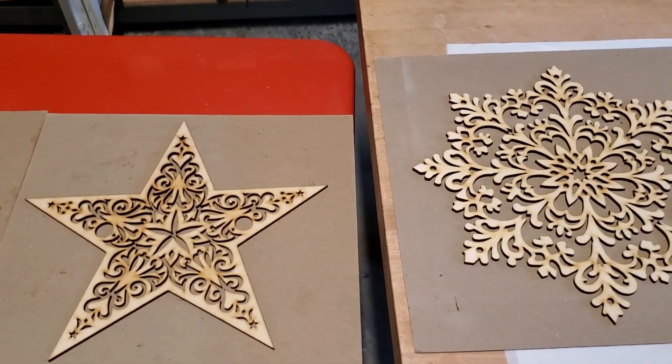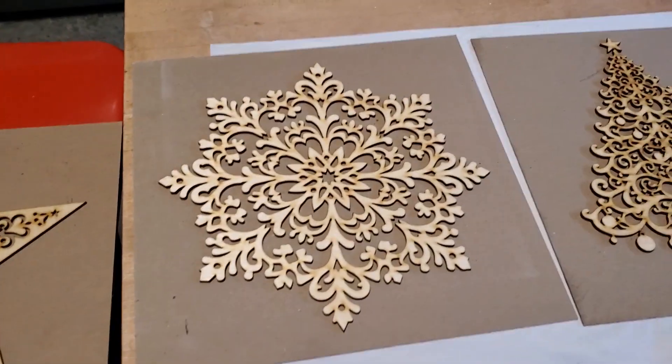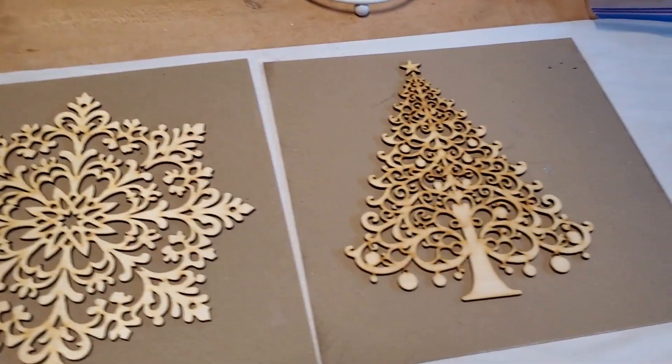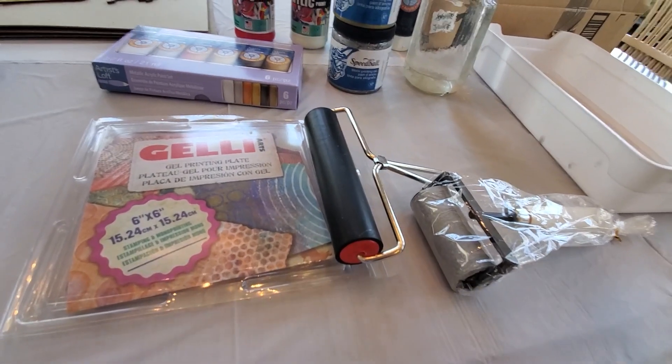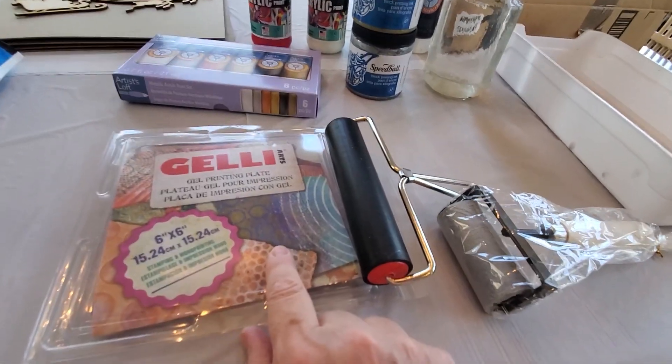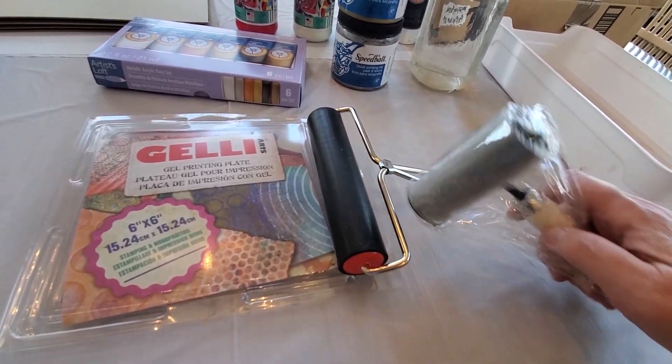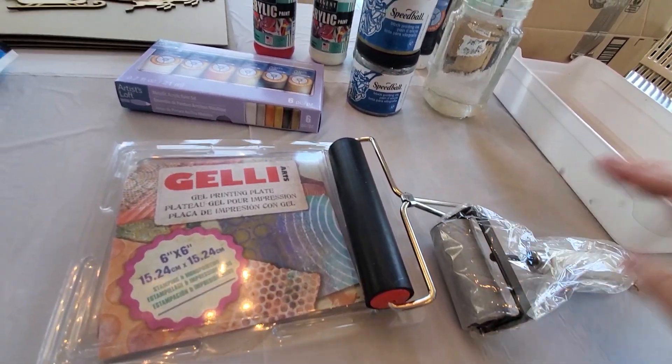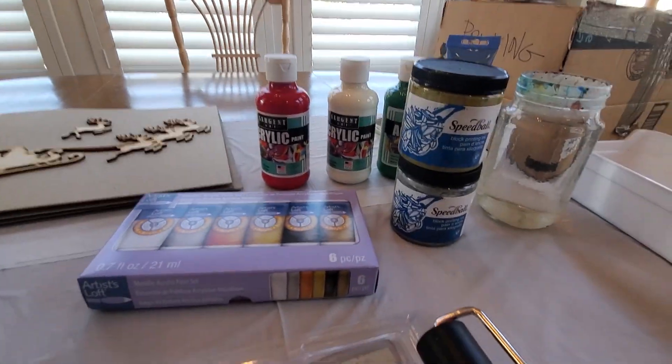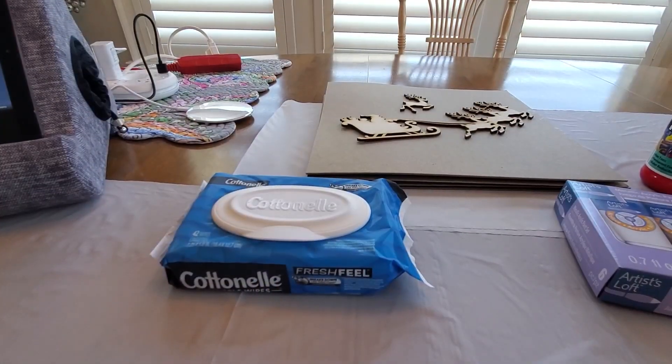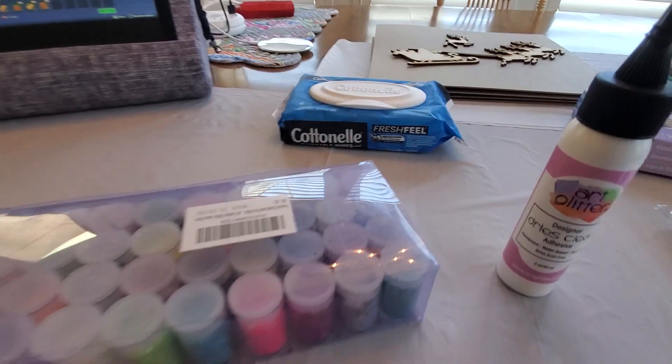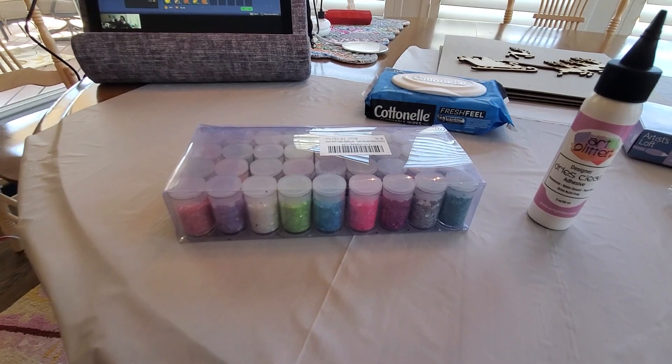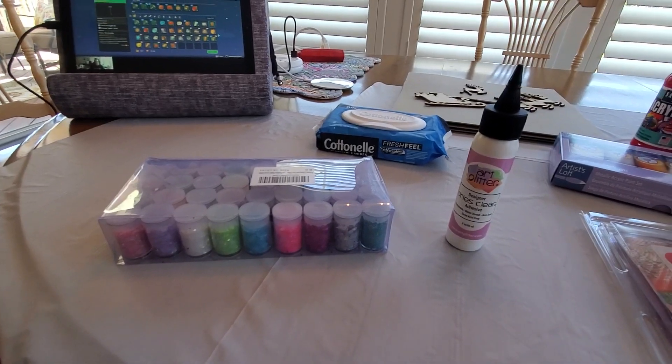So here they are, all cut and ready to be decorated. I'm going to paint them and I'm going to put glitter on them. So my supplies, I have a gel pad here and I'm going to use a brayer, probably the smaller one here. I have acrylic paints of various types. I always have a lot of wipes available for cleaning the brayer and the pad. And here's my glitter and glitter glue, which dries clear.